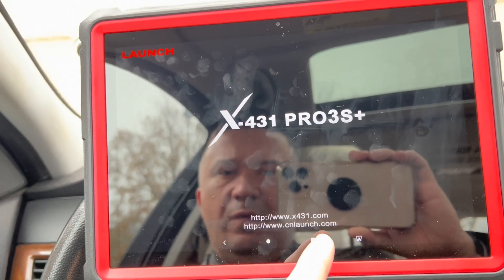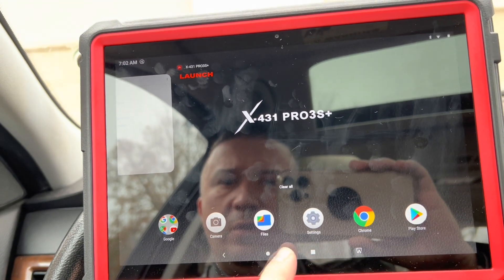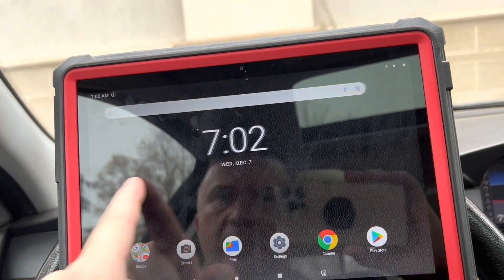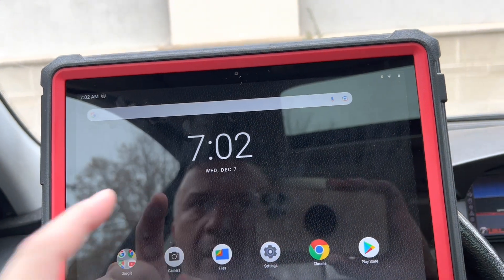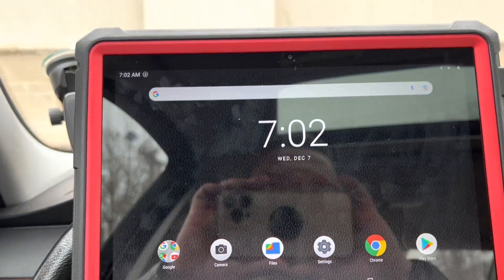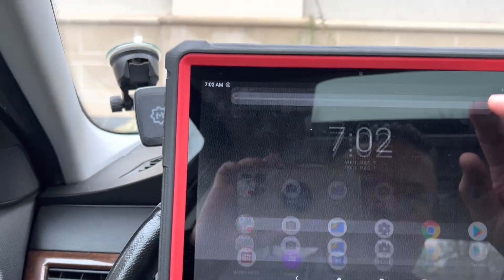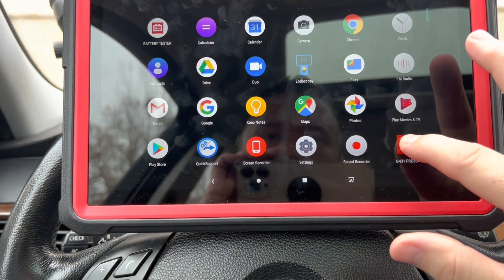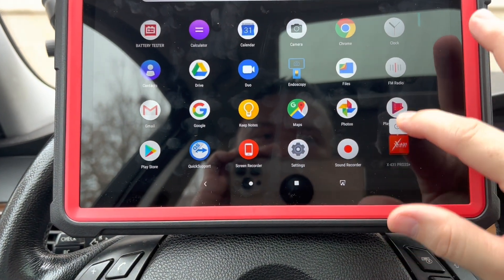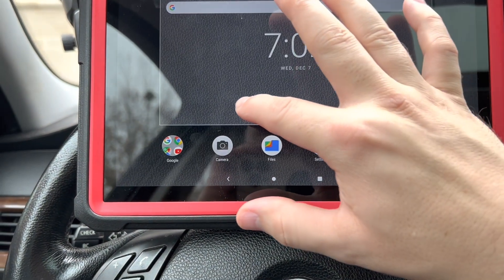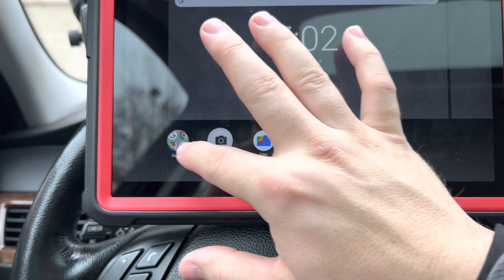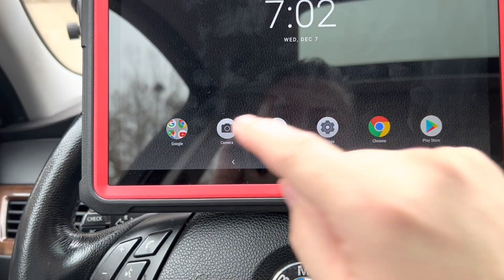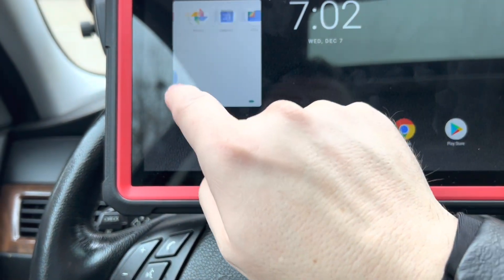I'm not sure where this software is — looks like it placed it here. I'm going to try to drag it out, but that's not going to work.